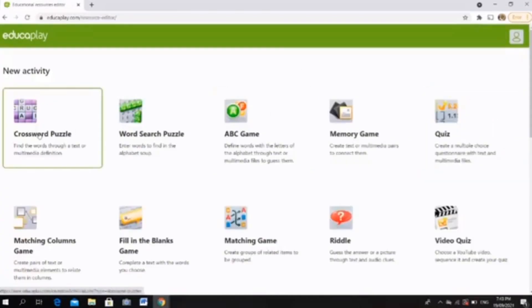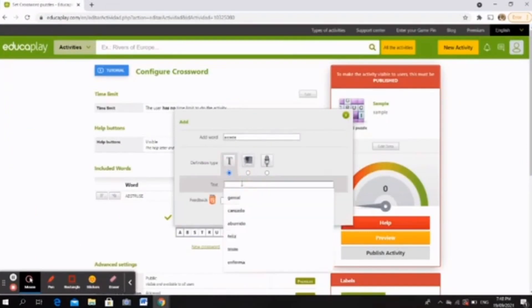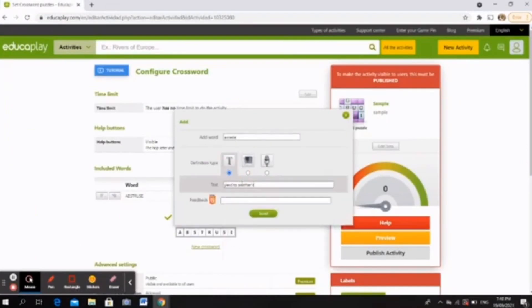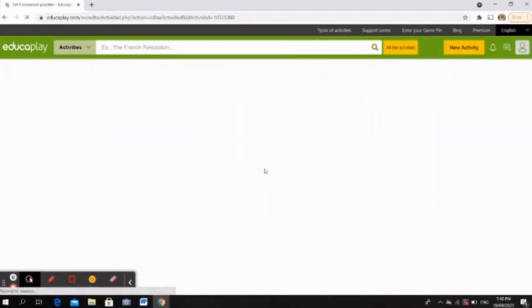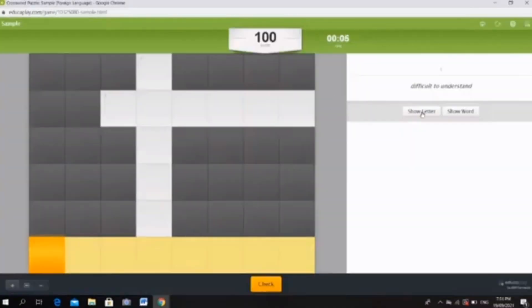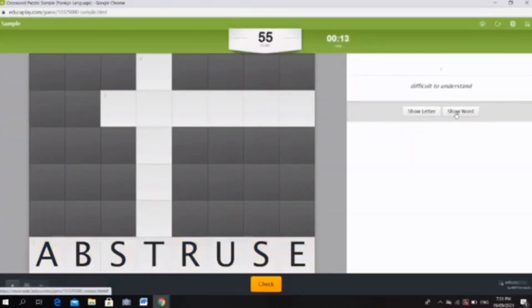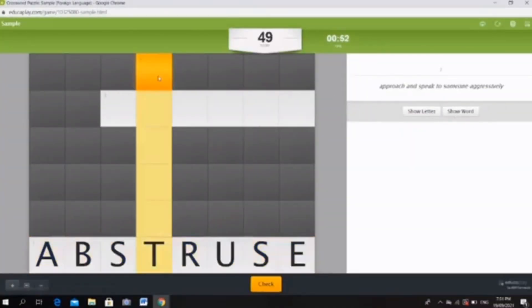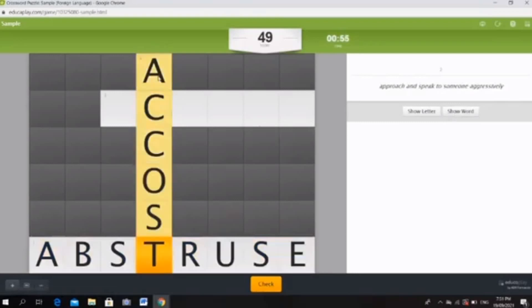To create one, just choose the crossword puzzle option among the choices, enter the words and their corresponding meanings, and ta-da! Your crossword puzzle will be automatically generated, ready to be played on your next Zoom class.